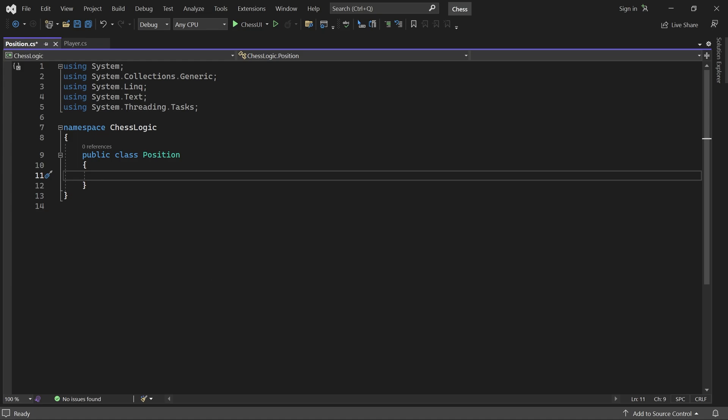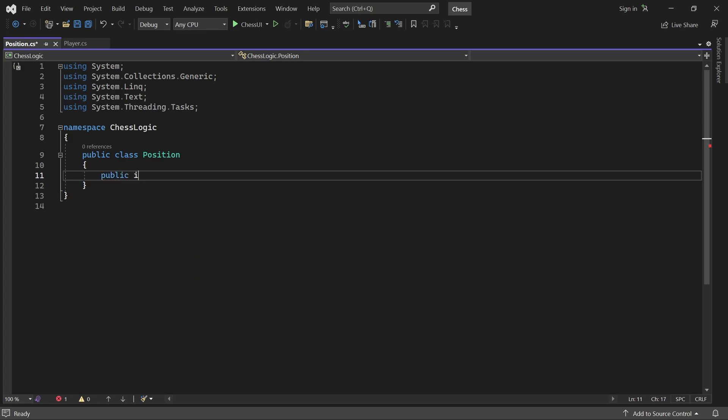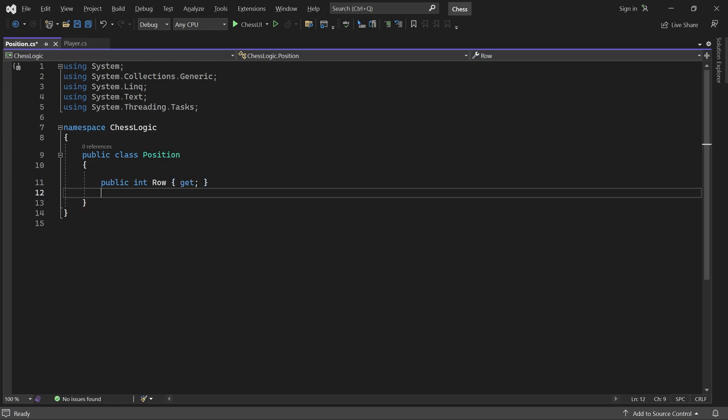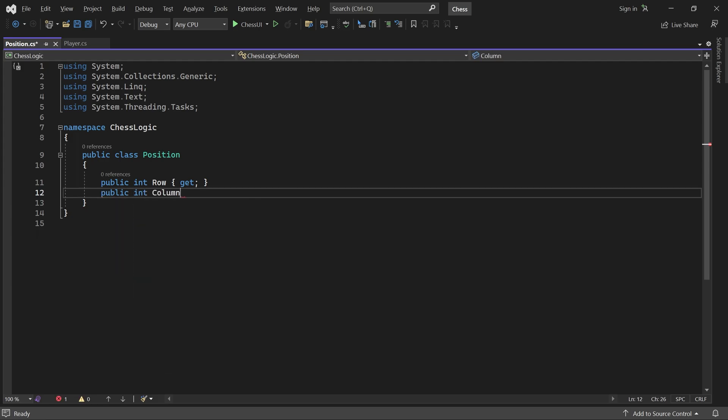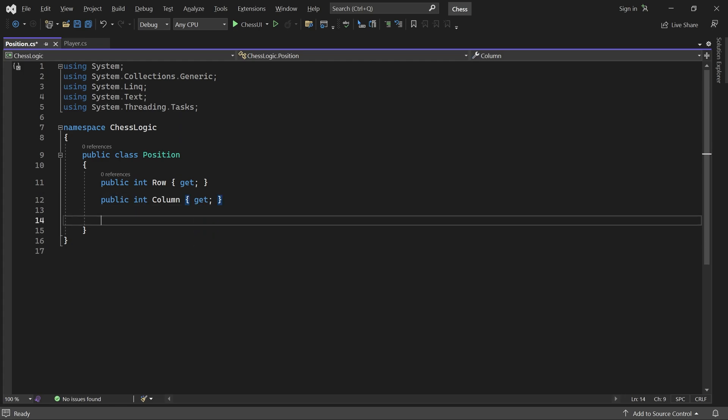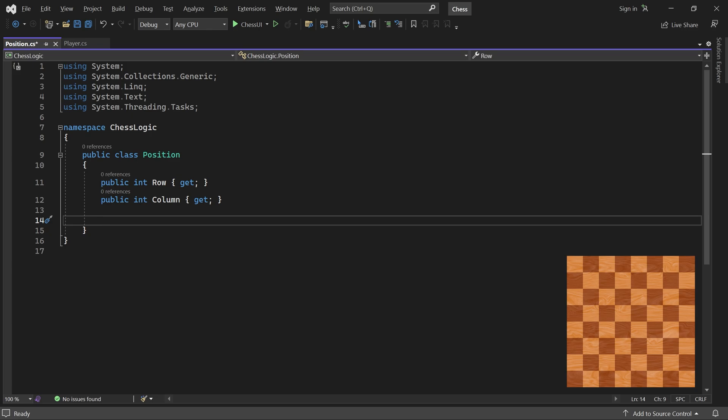This class represents a position or square on the board. It needs two properties: one for the row and one for the column. I'll use the convention that the square at row 0 and column 0 is the upper left corner. This implies that rows increase from top to bottom and columns increase from left to right.